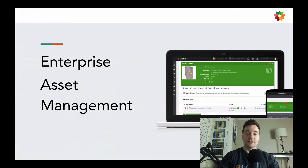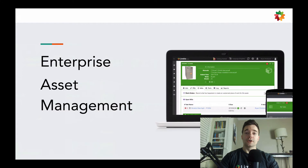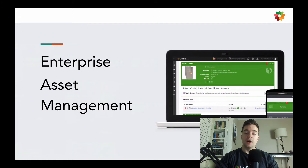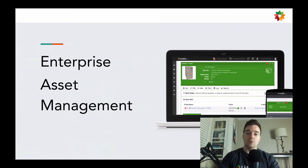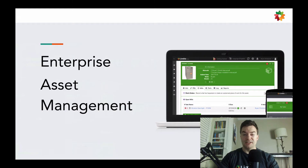Hey there, Josh here from Limble CMS. In this video, we're going to go over what is enterprise asset management, and we'll talk about the software that can help you with enterprise asset management, as well as the benefits of enterprise asset management, otherwise known as EAM.